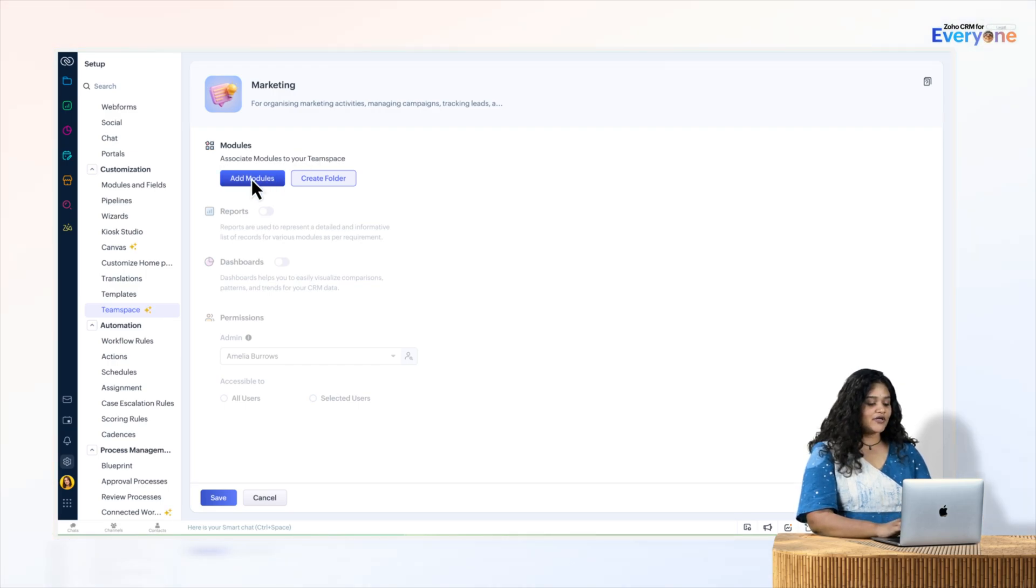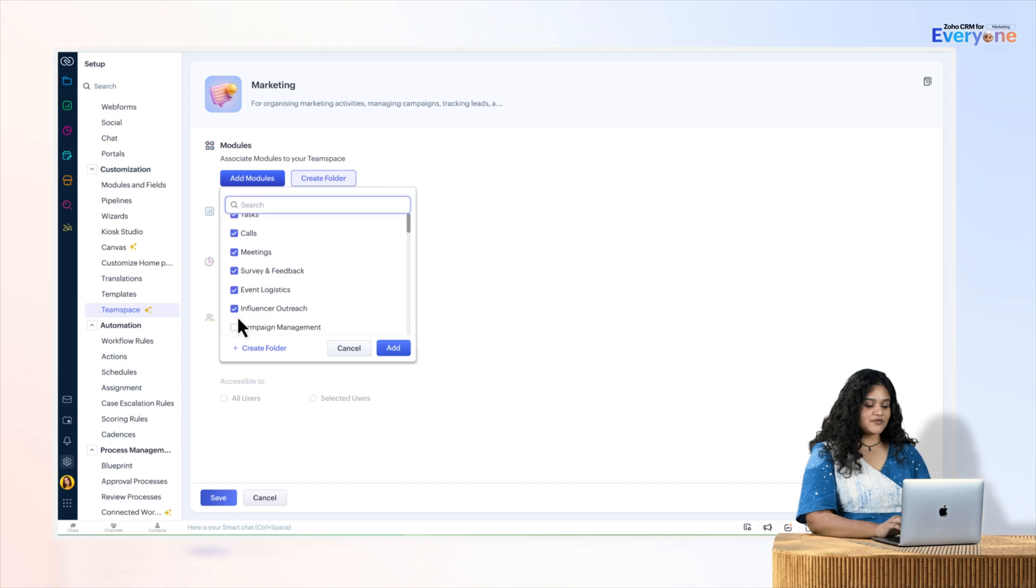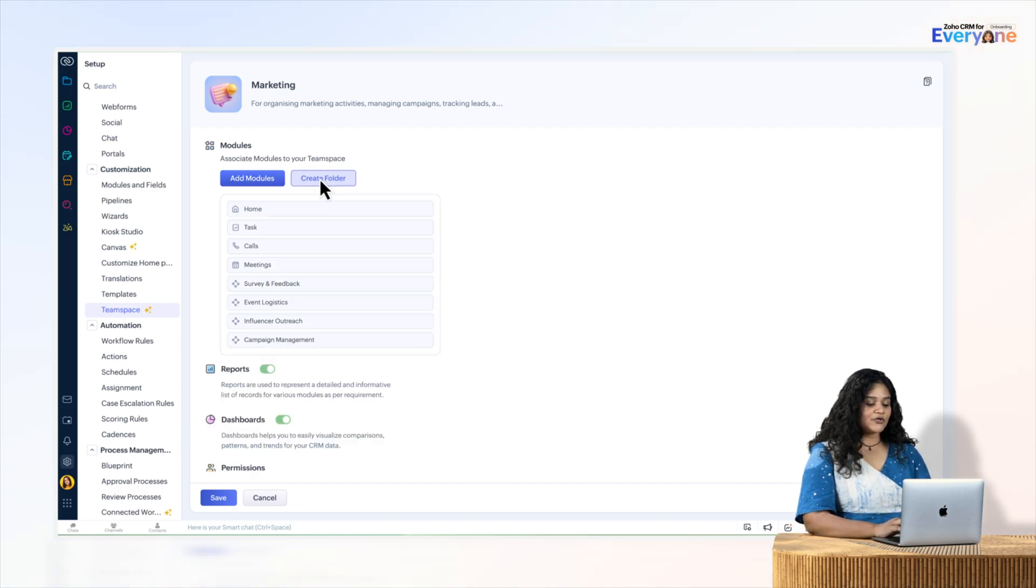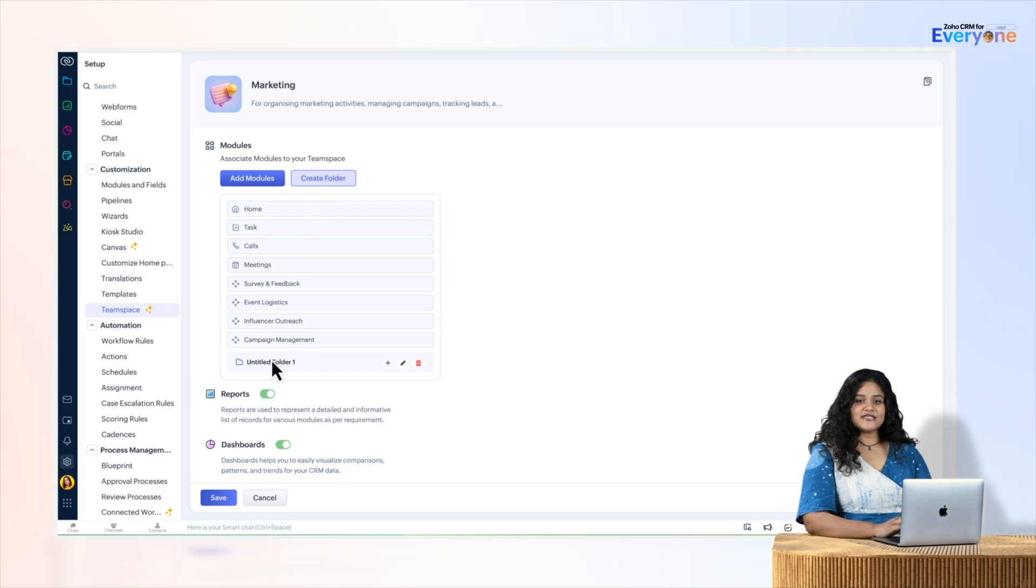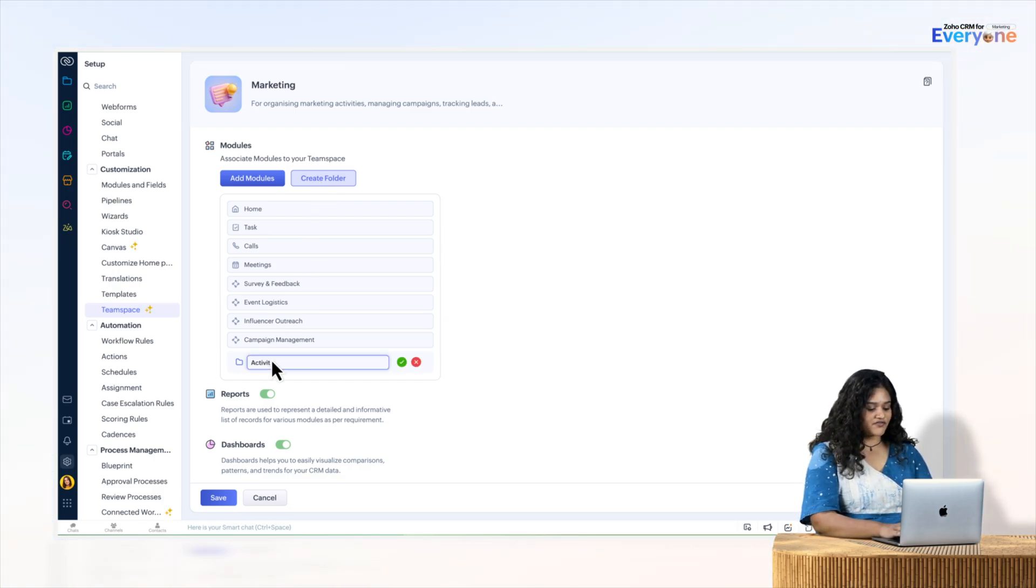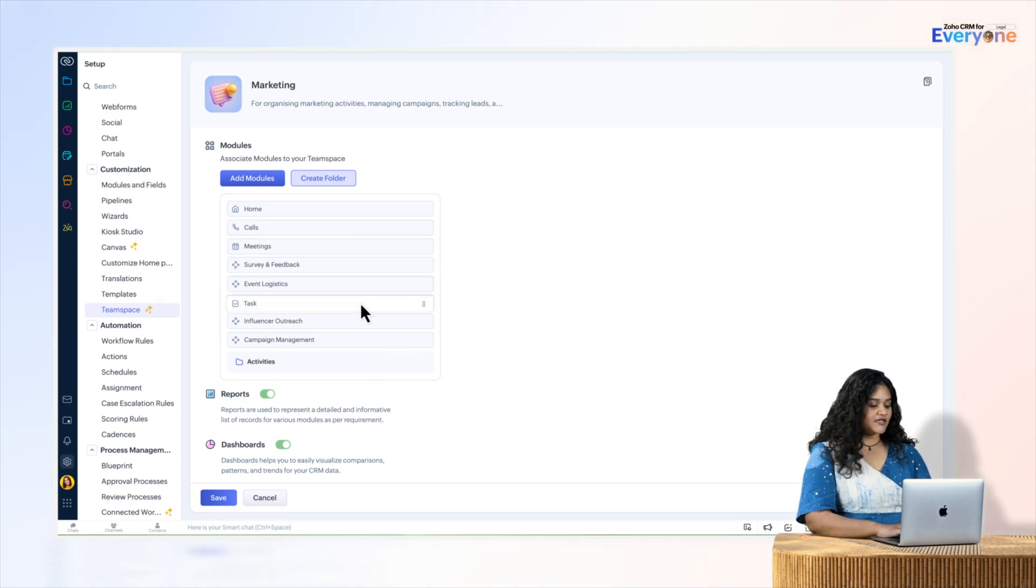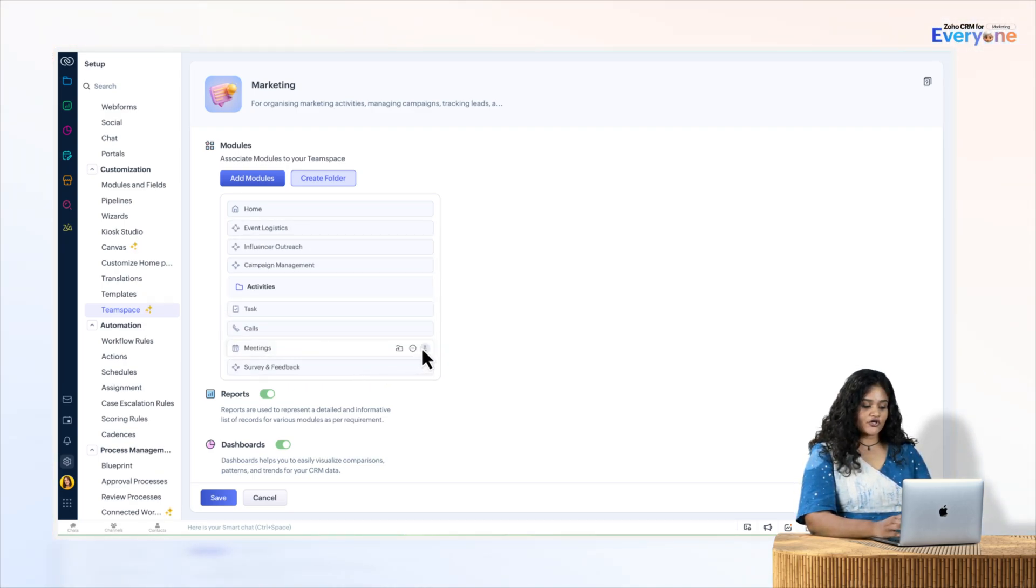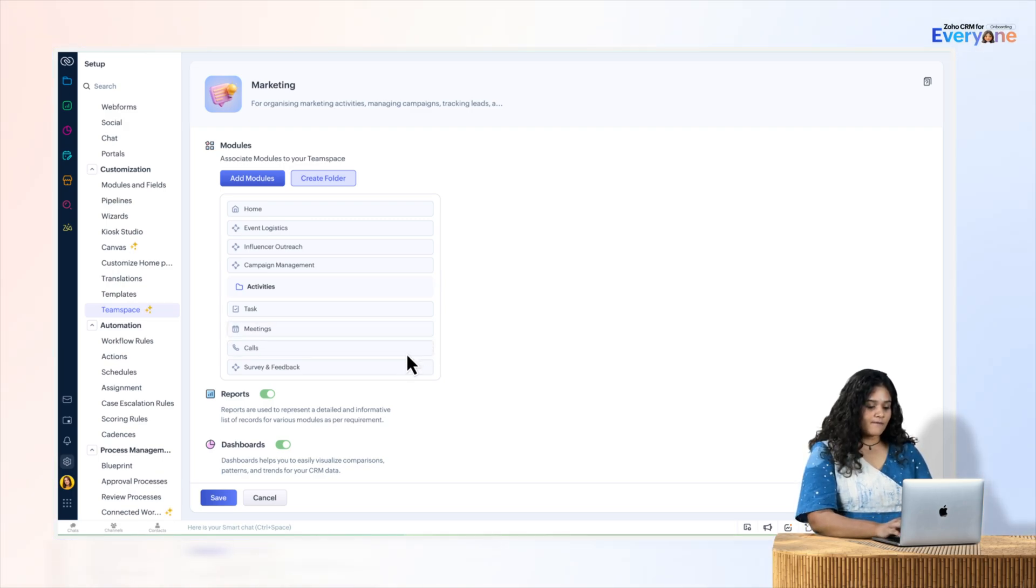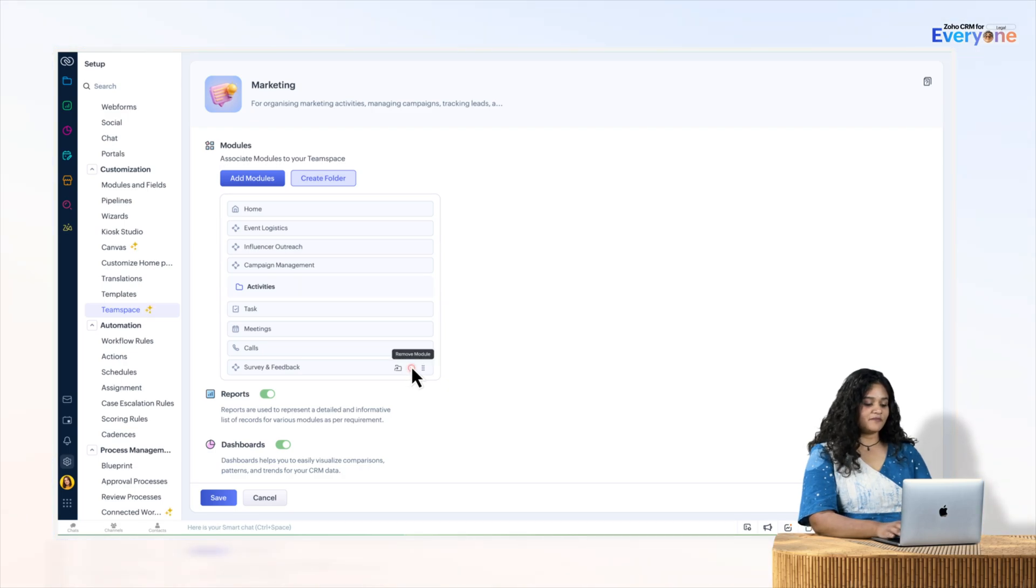Next, I will click on Add Modules and select modules for the team space, and click Add. Now as I click on the Create Folder button, an untitled folder is instantly added. Let's name it Activities, and then drag and drop a module here. Using these shortcut buttons, you can rearrange modules, move them to another folder, or remove them.